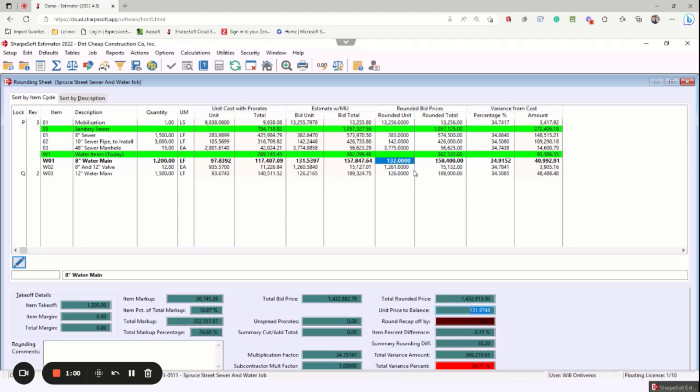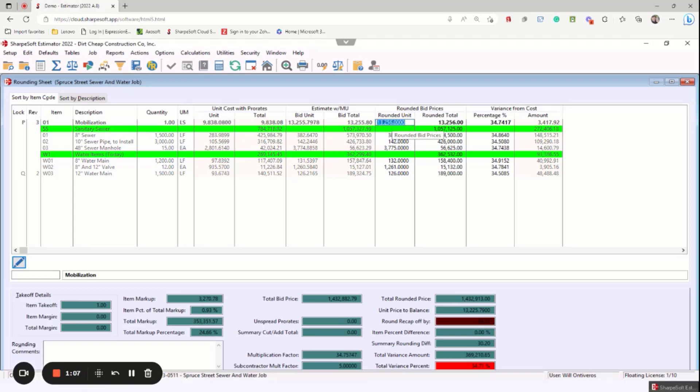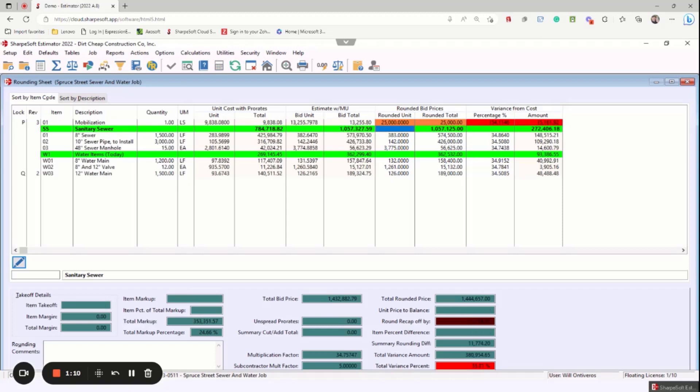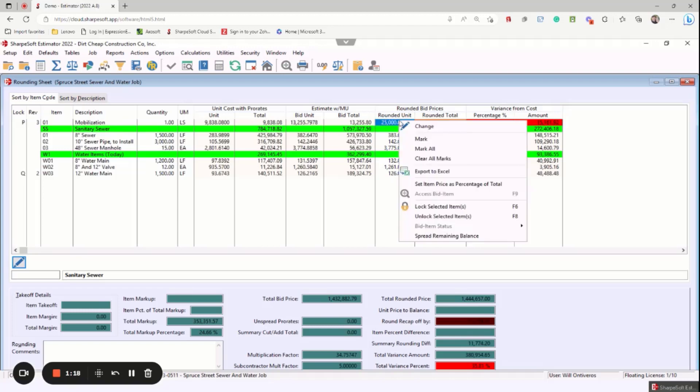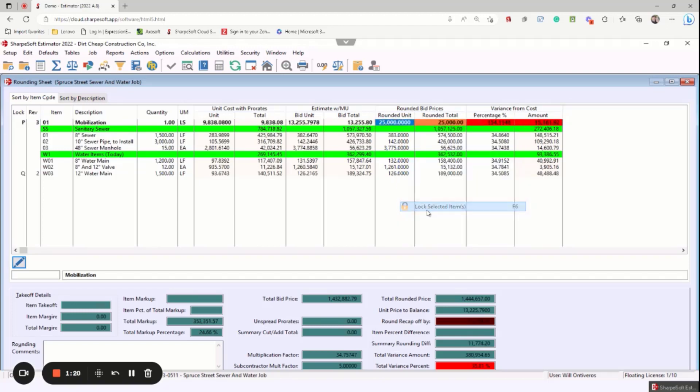So now what we have the option to do, this mobilization, this is going to be the first thing that we want to do on the job. So maybe we put $25,000 in the mobilization. These colors are some rounding sheet KPIs that you could adjust in the defaults. So now maybe what I want to do is lock this particular item and notice it shows a little lock key on there.